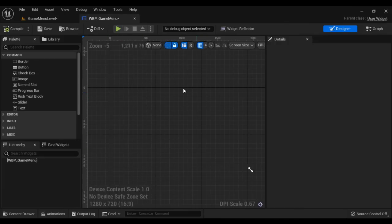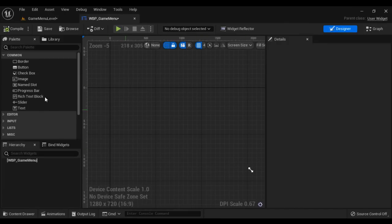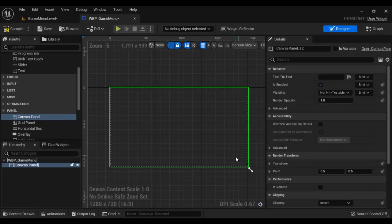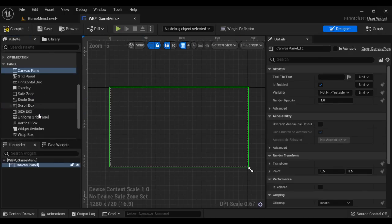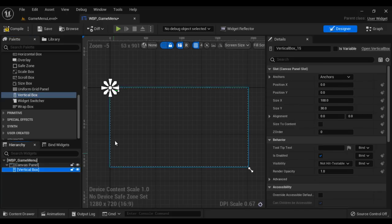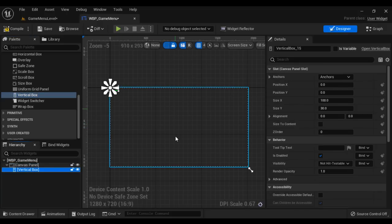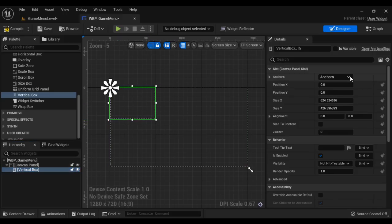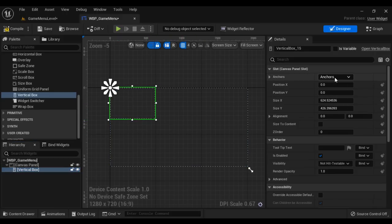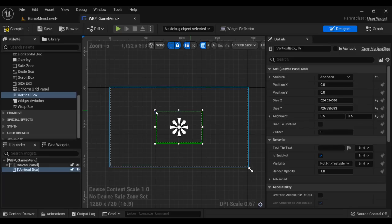Here we design the menu in the designer. I drag and drop the canvas panel — you can see the canvas panel is added. I'm going to drag and drop a Vertical Box. Vertical Box allows us to stack elements one below another. I'm going to change its size and place it exactly in the center. I go to Anchors, hold Ctrl+Shift, and click this button — you can see we got the vertical box exactly at the center.